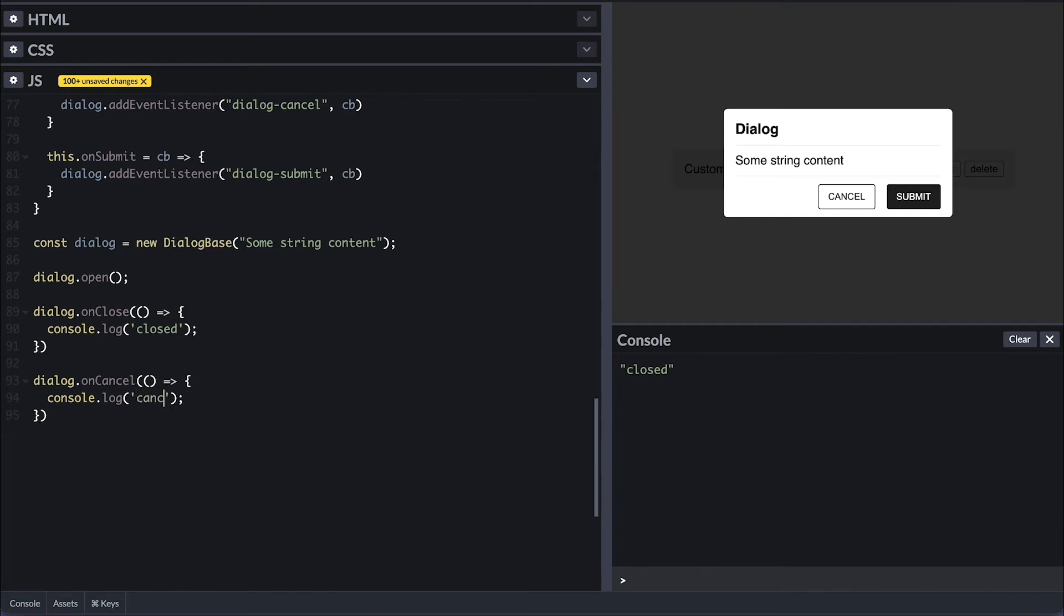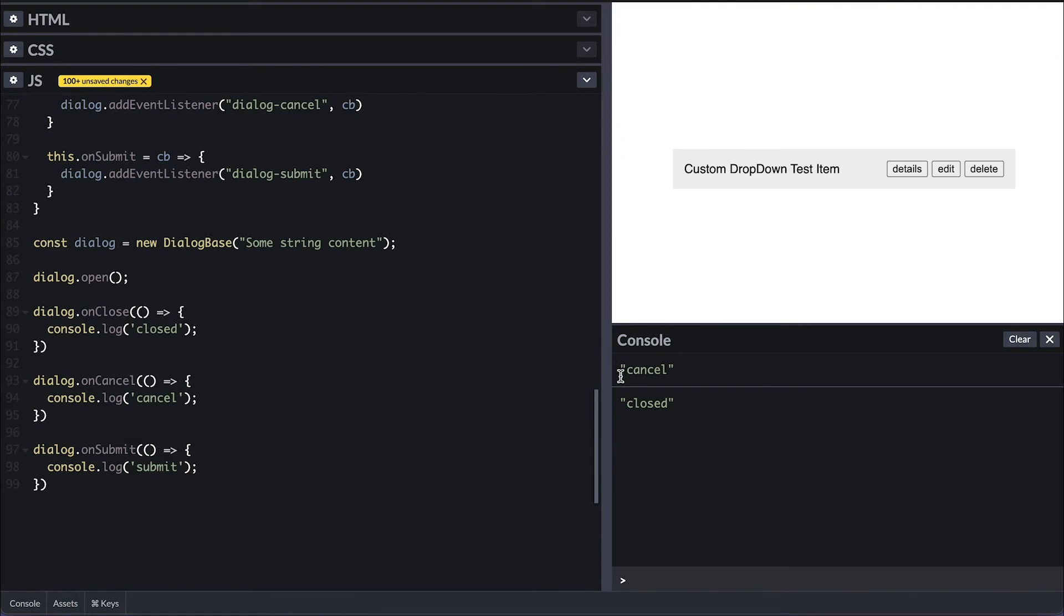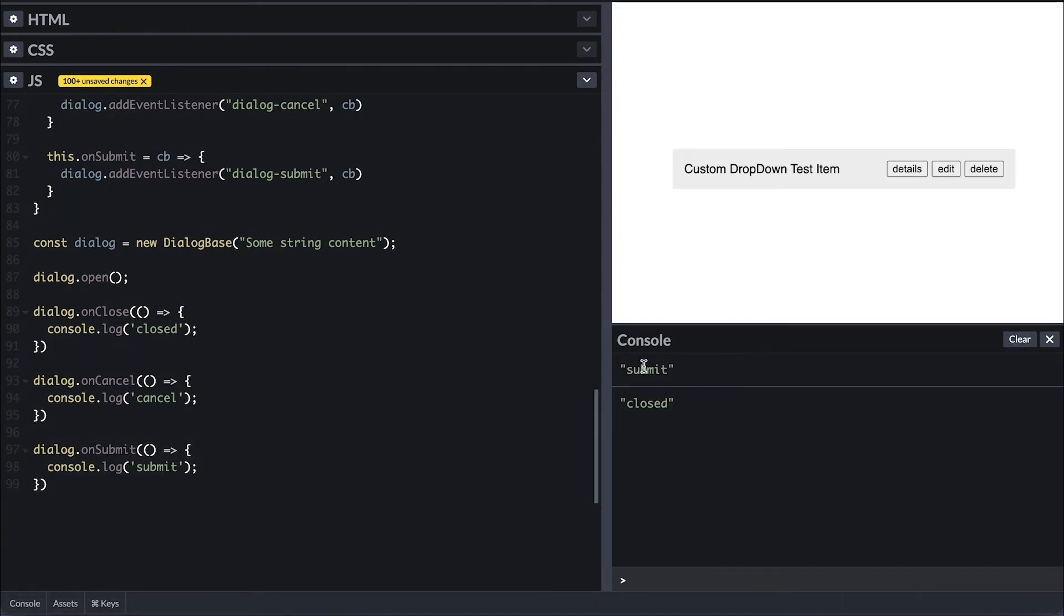I'll add an on cancel and on submit listener as well. And when I click cancel, I see the cancel followed by the close log. And when I click submit, I see the submit and close logs as well.